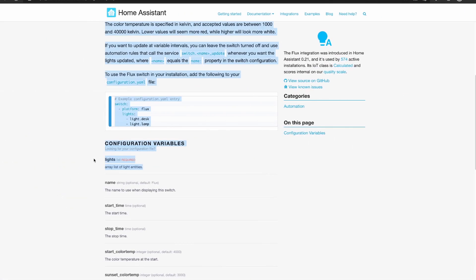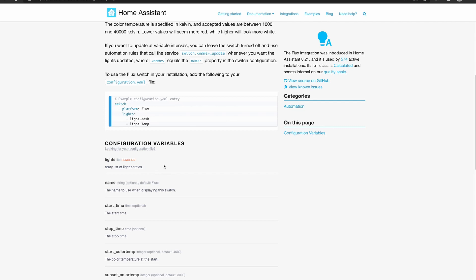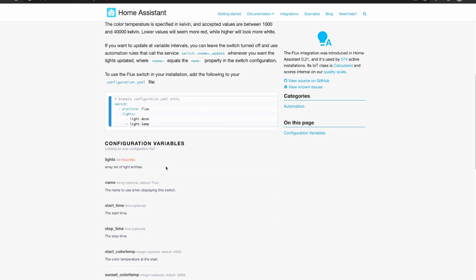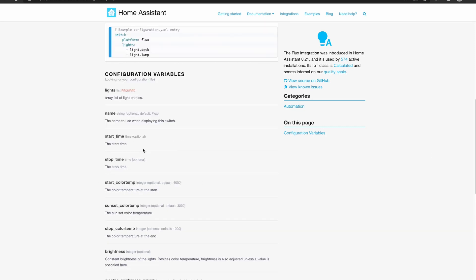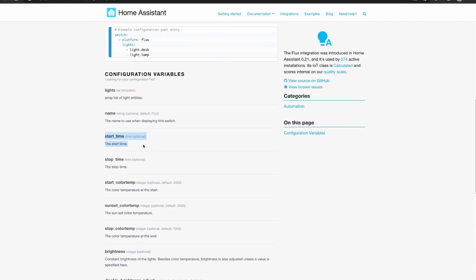There's a couple of important keys that we need to look out for in the yaml configuration file. The most important here is the lights that we want to use and this is the only required key in the configuration. We might want to consider the start time, that is the time where we want the adjustments to stop.